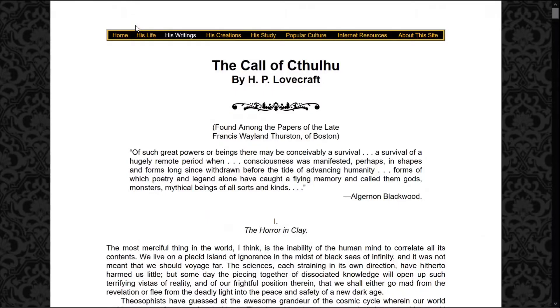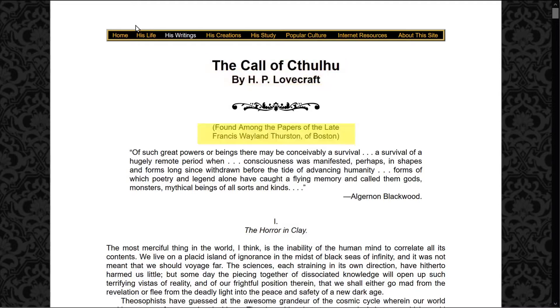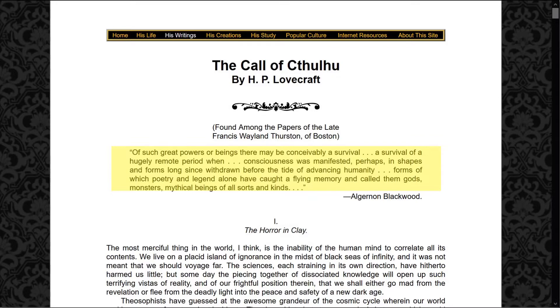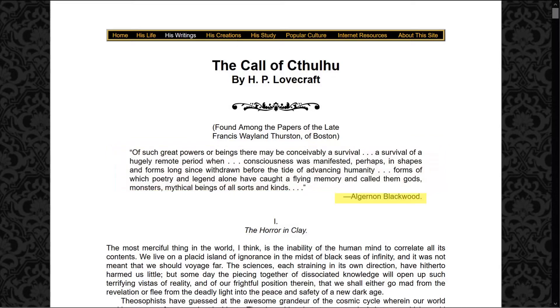So let's just show how it works right now. The Call of Cthulhu by H.P. Lovecraft, found among the papers of the late Francis Whelan Thurston of Boston. Of such great powers or beings there may be conceivably a survival, a survival of a hugely remote period when consciousness was manifested, perhaps in shapes and forms long since withdrawn before the tide of advancing humanity, forms of which poetry and legend alone have caught a flying memory and called them gods, monsters, mythical beings of all sorts and kinds. Algernon Blackwood. The Horror in Clay.